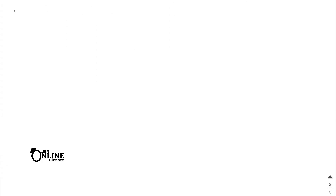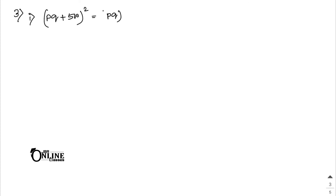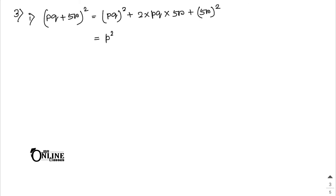Sum 3 — finding squares using identities. First: (pq + 5r)². Apply (a + b)² formula: p²q² + 10pqr + 25r².